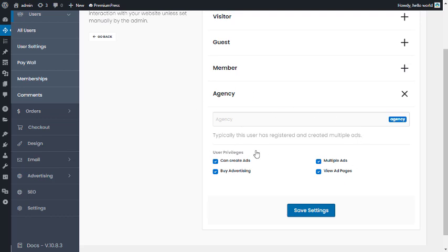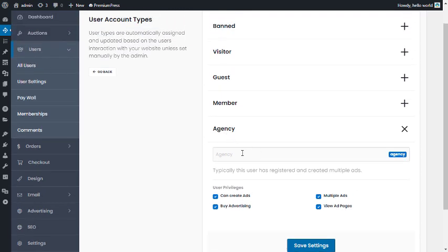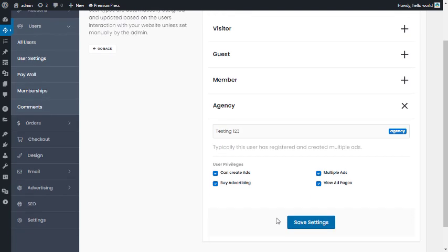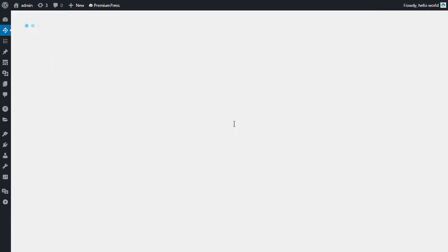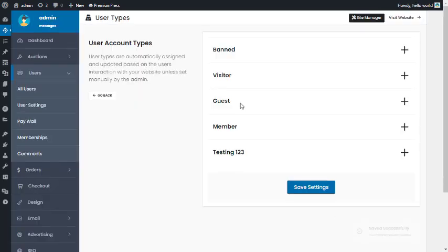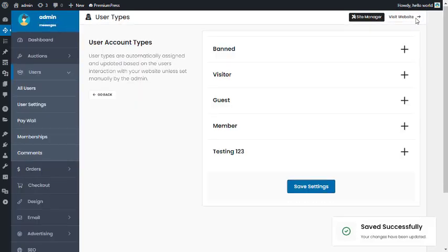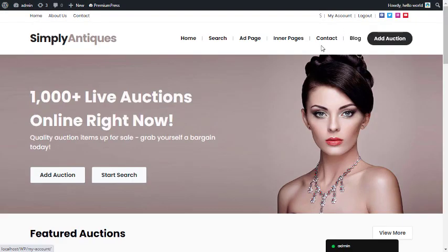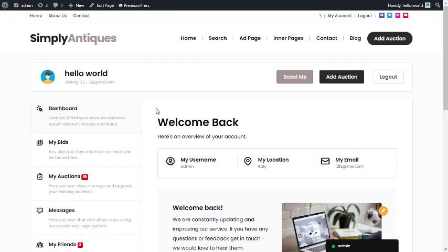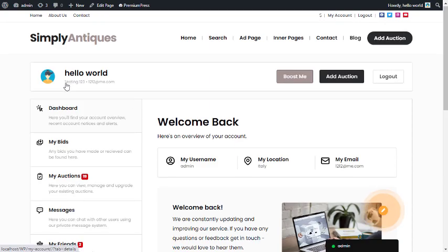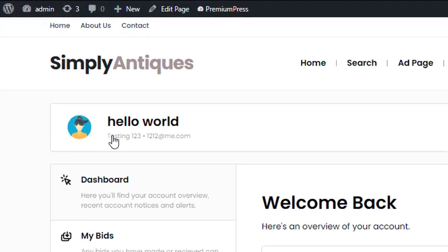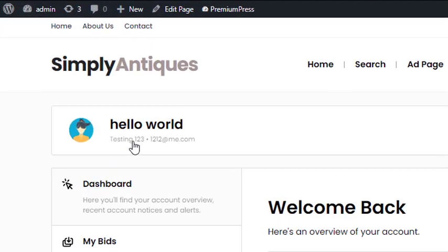You can also change the name of each user type — for example, changing 'Agency' to 'Testing One Two Three' to give it your own unique name. Save the settings, then view the website.